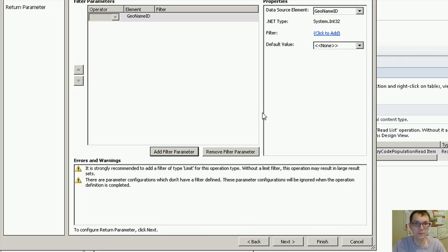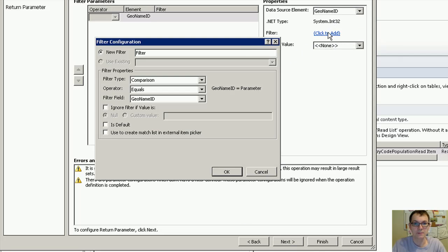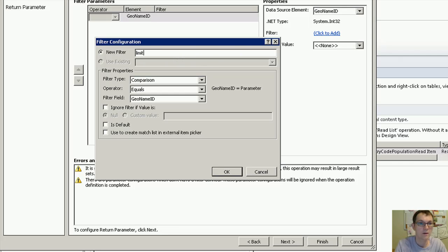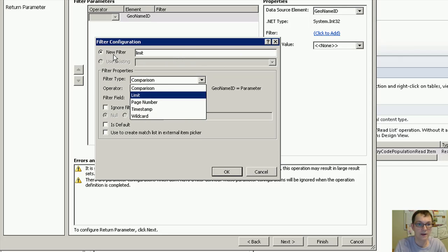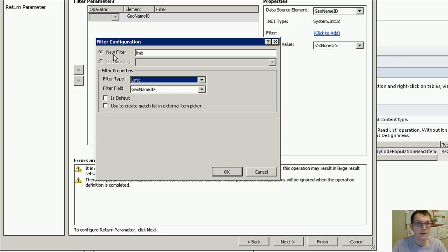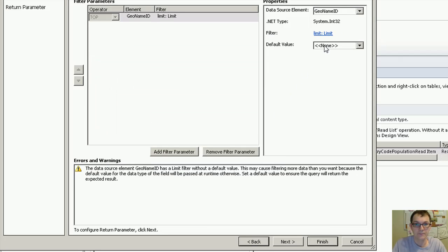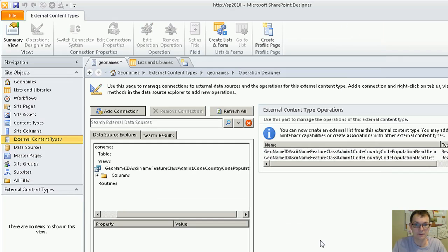If your database has more than 2000 items in it, make sure to define a limit filter and specify a default limit of 2000 items or less.